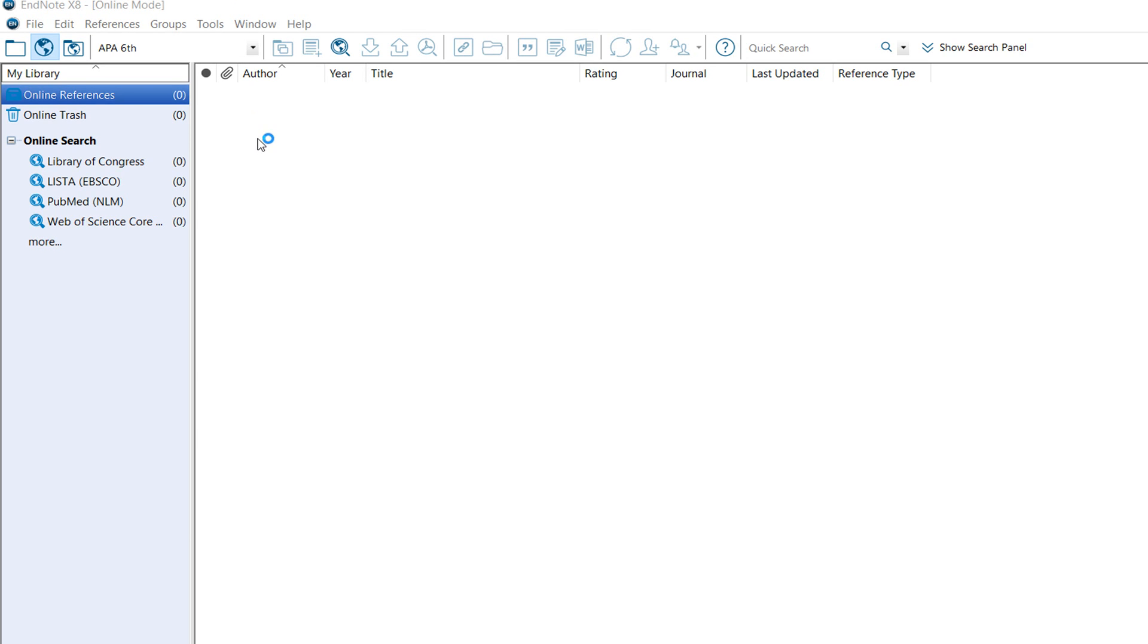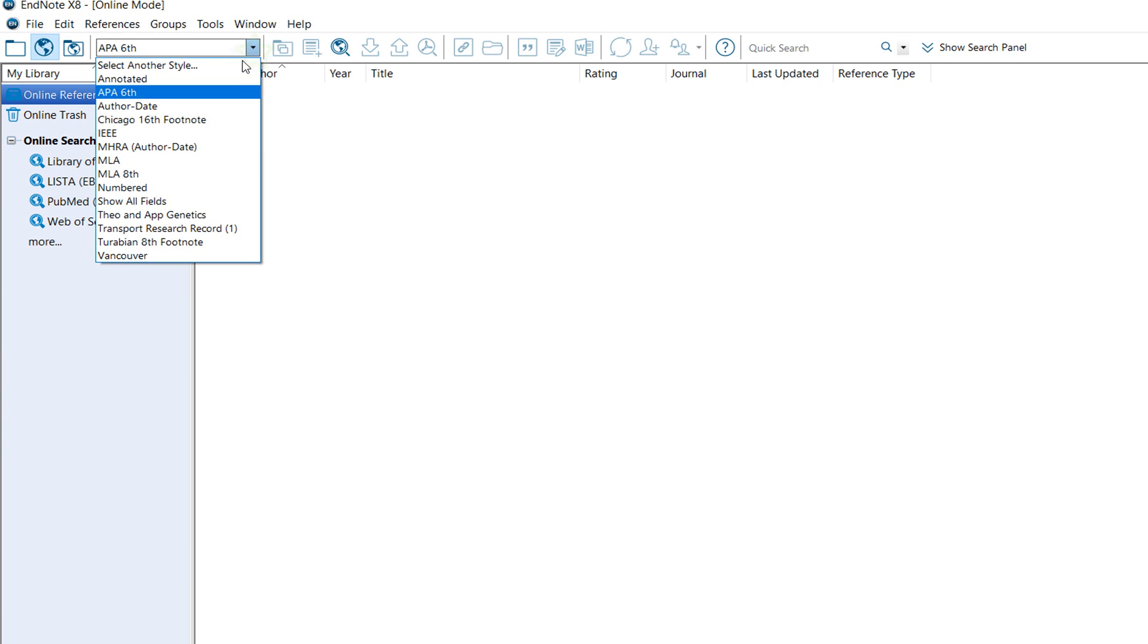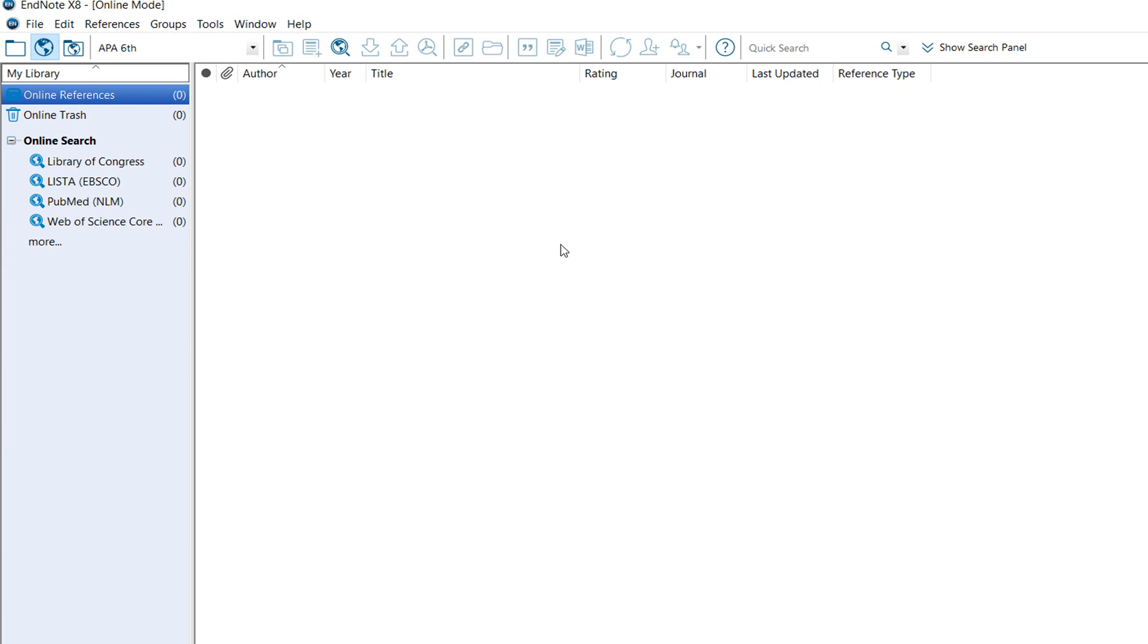This is the online mode. If you include any citation online, it will go there and you can choose the style from here. That's it, thanks for watching my video.